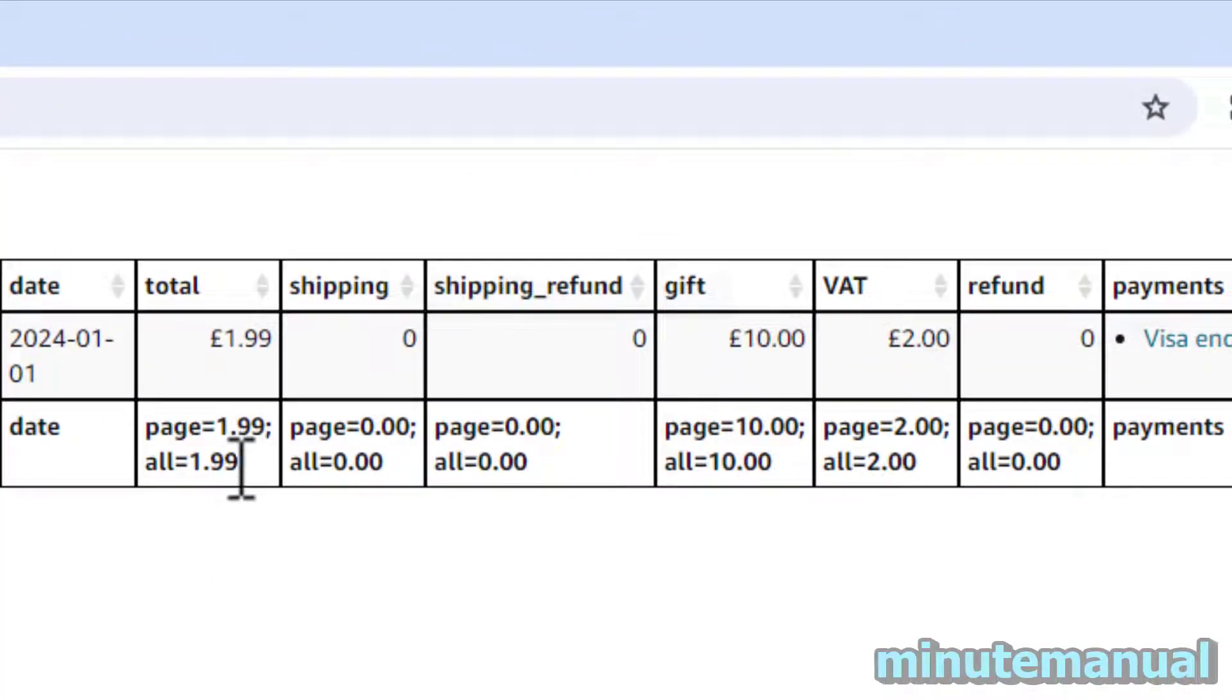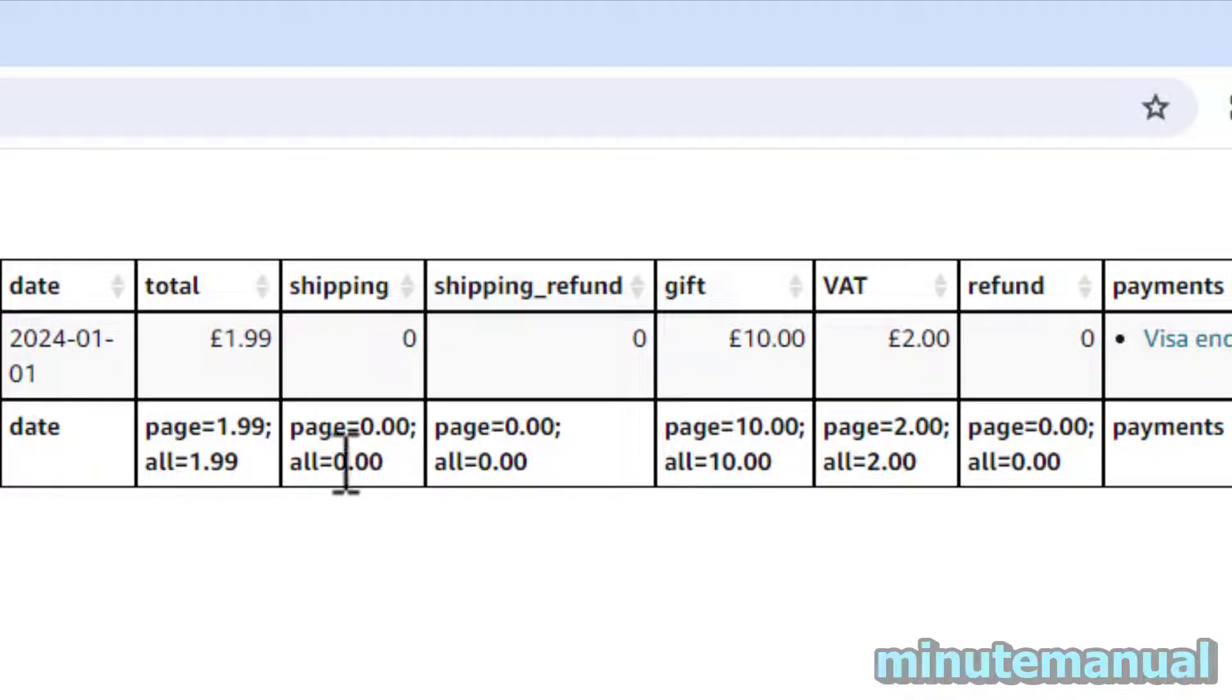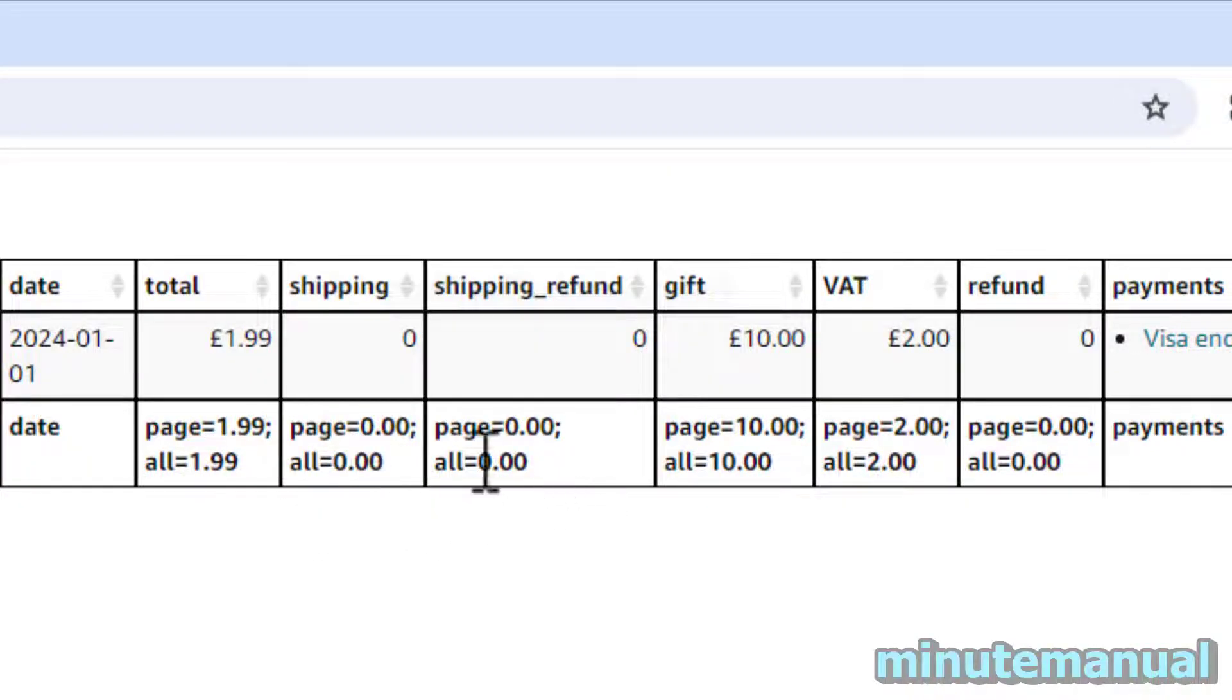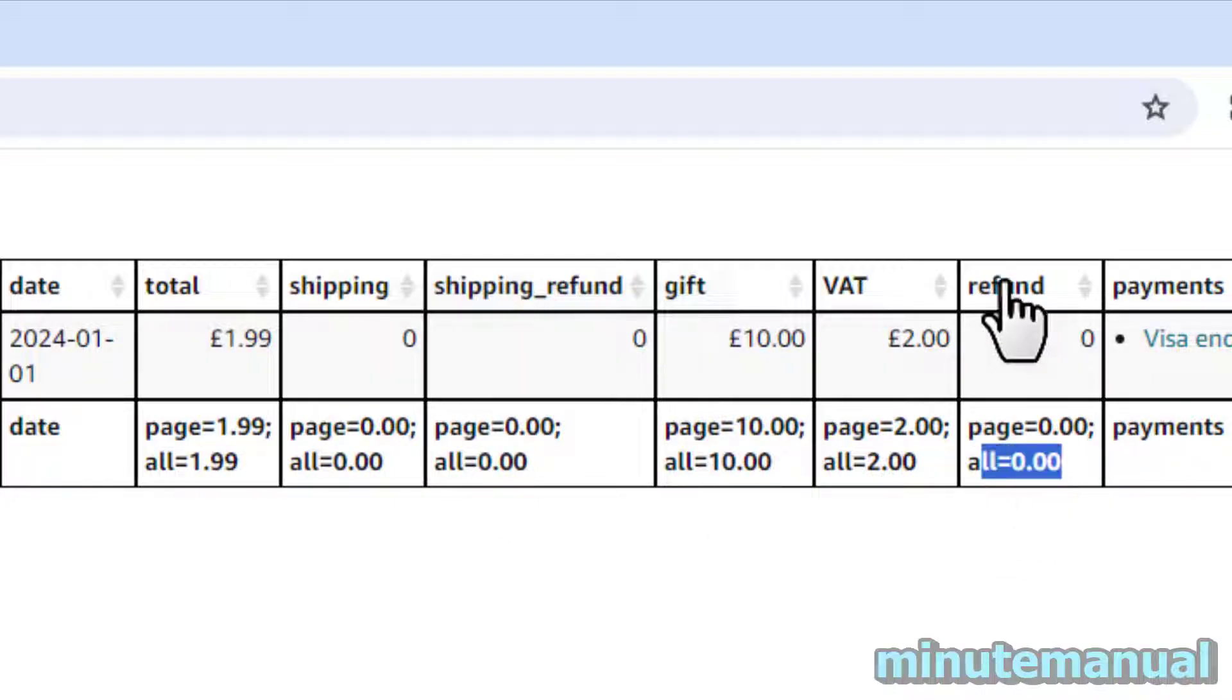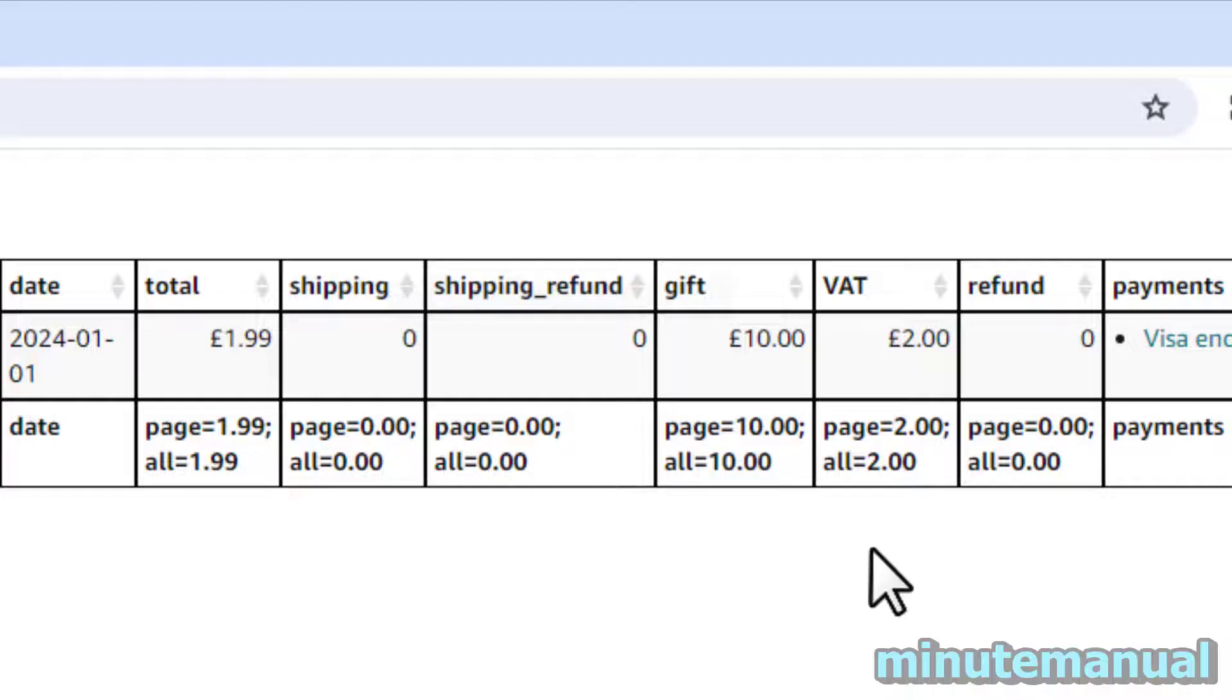So all equals will be the total amount you've spent in cash. Shipping all equals is your shipping costs. This is your refund for shipping. This is your refund for the purchase. And then there's gift card balance and VAT.